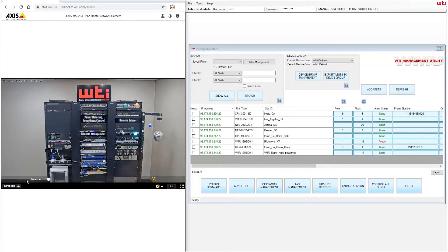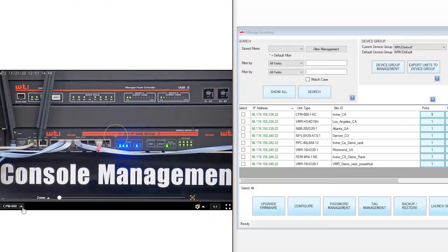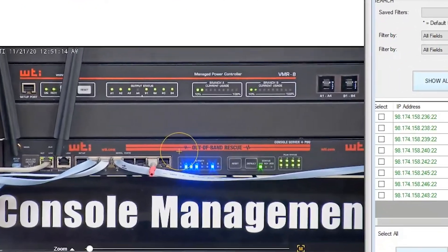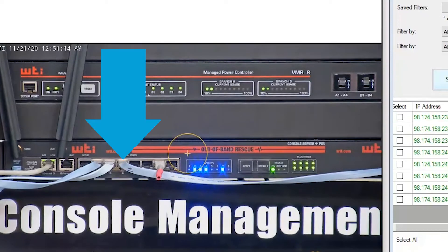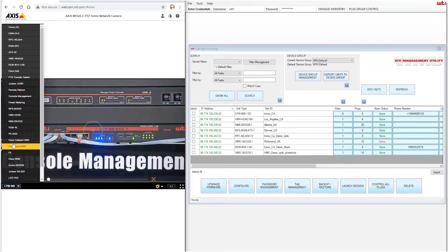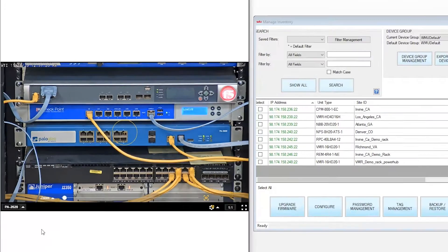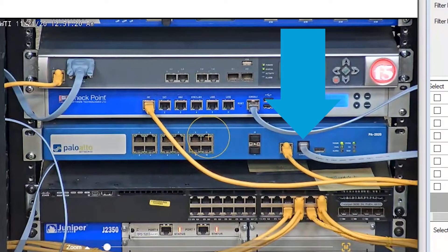We'll be accessing the WTI console server in our demo lab which has a console cable connected to the console port of our Palo Alto firewall.